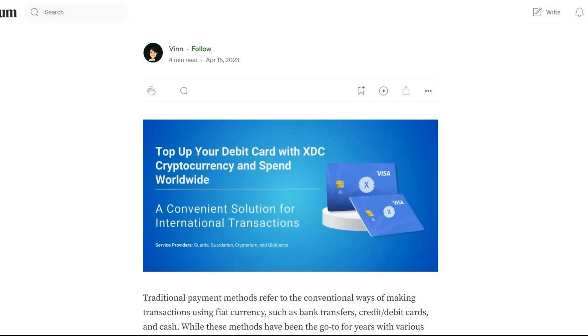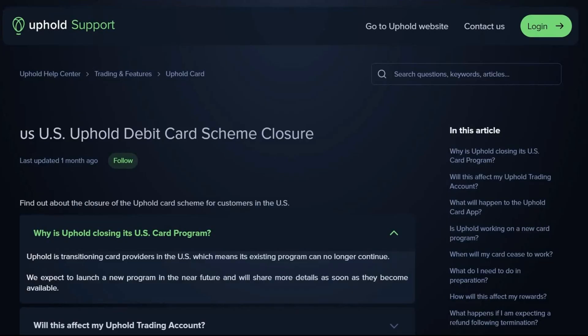Something more user-friendly and practical is a prepaid Visa card with XDC. You have service providers like Guardarian, Cryptarium, and Globiance where you can top up your debit card with XDC cryptocurrency and spend worldwide. Depending on where you live — it appears to be EUR-focused — for US customers, Uphold is working on a new card program in the near future where you'll be able to spend one of their supported cryptocurrencies, which includes XDC.